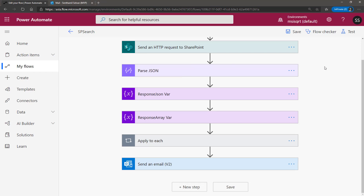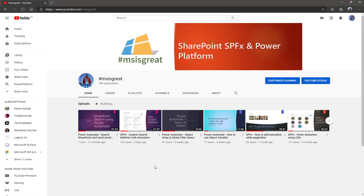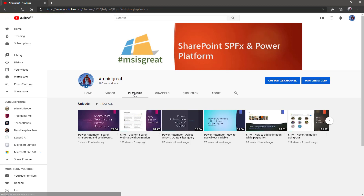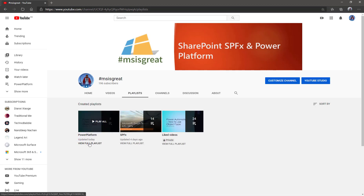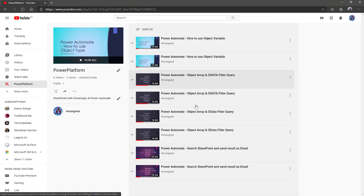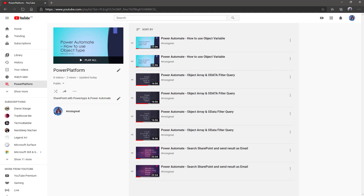This is the existing Power Automate which I already have. To learn more about how to create this full Power Automate, I've already created a video — you can watch my previous video. Just navigate to the MSS grid channel; I have a playlist called Power Platform. In that playlist you can see the video which explains how to completely create a Power Automate with the full SharePoint REST API. So I'm just reusing that Power Automate.